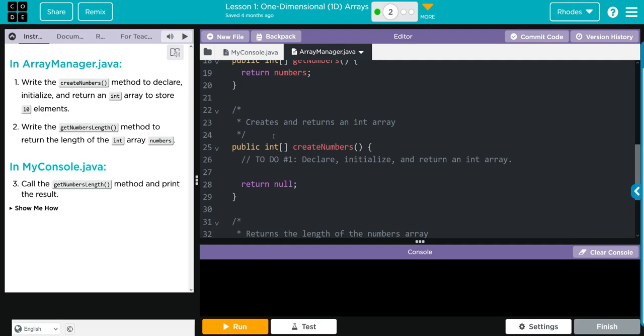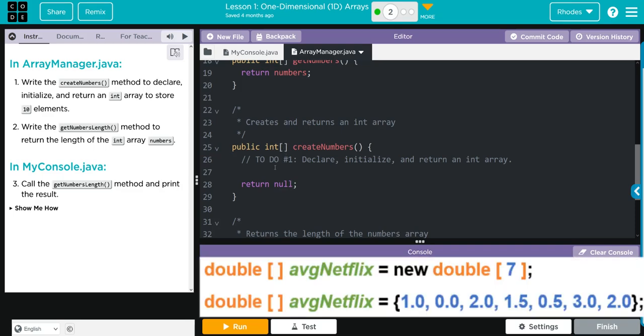We're naming it whatever we want. They called it createNumbers. And remember kids, we can either return something or we could do something void. Since there's no void, we're going to return. We use the brackets because when we declare our data type, that's the same way we do it - we do int with our square brackets.